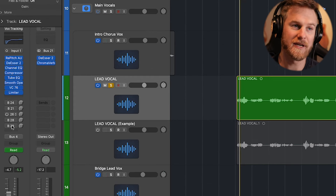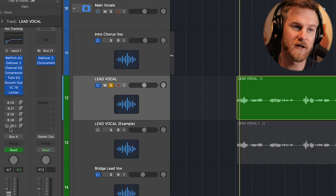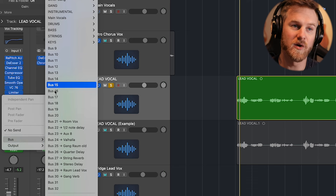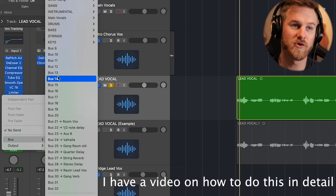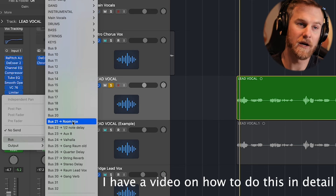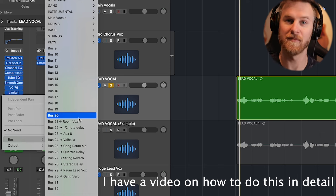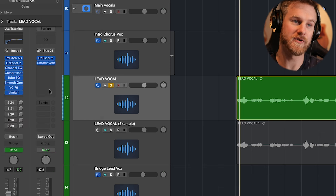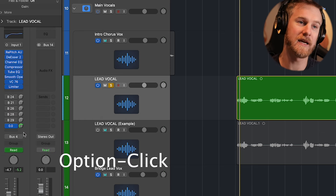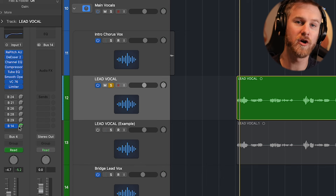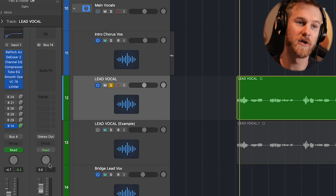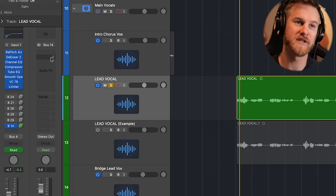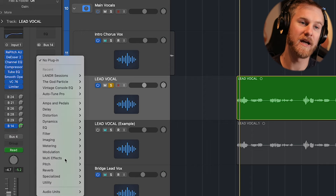In Logic, you do this by going into the send area, clicking and holding, going to bus, and selecting any open bus to create an effects channel. You're going to do option and click, and that's going to send 100% of this specific signal to this now empty track. From here we can add our effects — in this case, we're going to add a reverb.